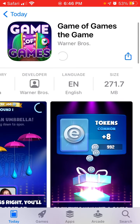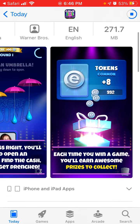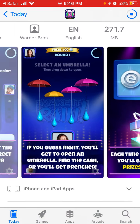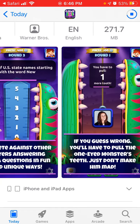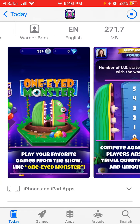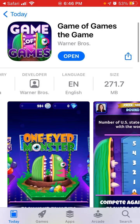After it's installed you can just open it and start playing. Let's wait here — and then you can just tap Open.